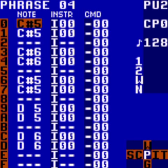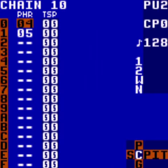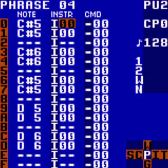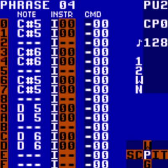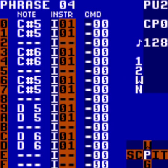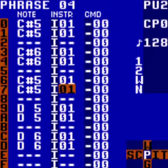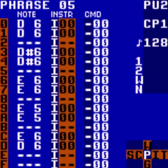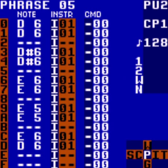We still have our instrument from our first pulse channel, so we want to make this our own. We can change this pretty easily, like we did with changing the notes. Select them all and tap left — there we go. Now we have them all set to a new instrument. Do the same for the fifth phrase: hold A, tap left, and now they're all instrument 1. Now we can just edit this to our liking.